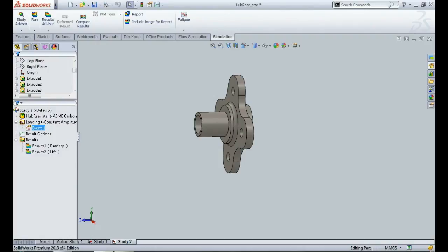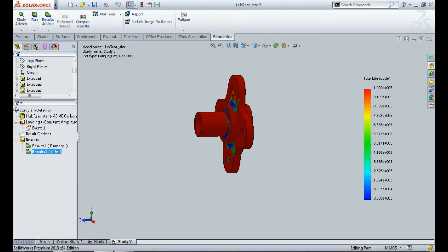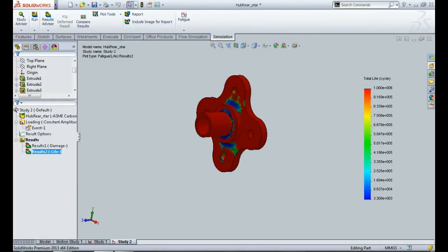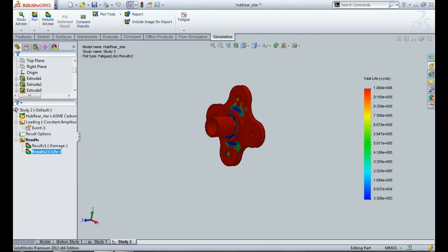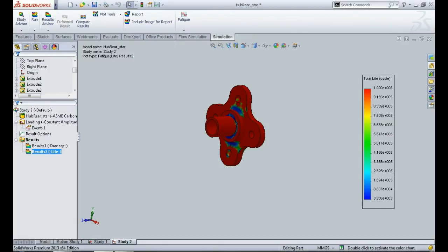So the analysis has been executed and let us look at the life plot. Now you can see the minimum life over here is 3,308 cycles. Now that appears to be low.